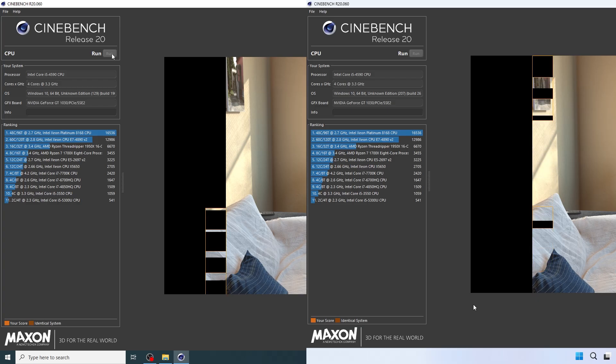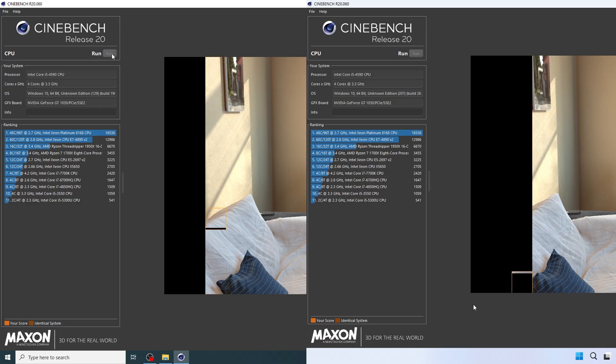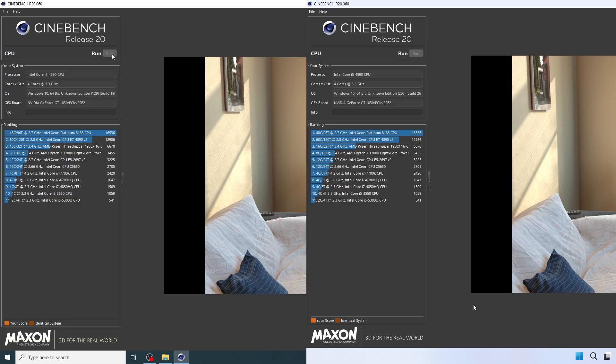Here is a quick explanation of what LTSC is. LTSC stands for Long-Term Servicing Channel. It's a specialized version of Windows, primarily designed for businesses and systems that require maximum stability, such as ATMs, medical devices, or production machines.